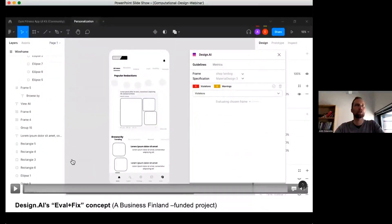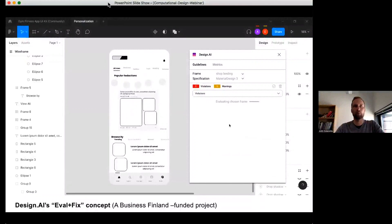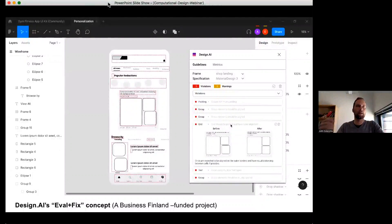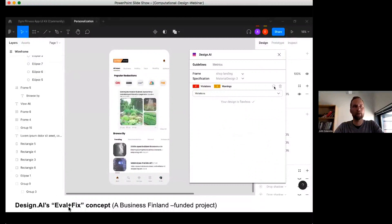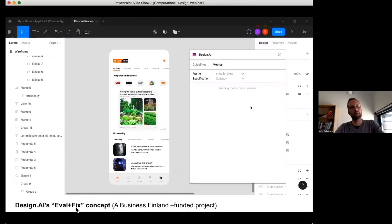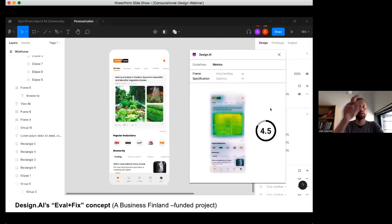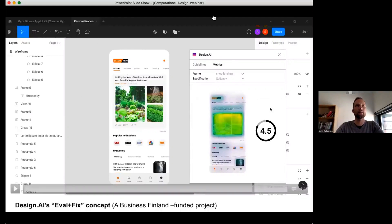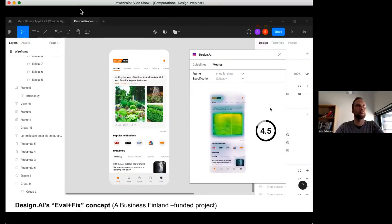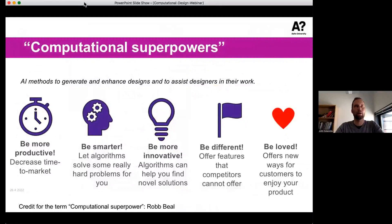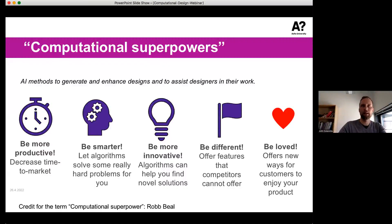I want to mention some work going on at Aalto University. We have members of the project called design.ai, which is a Business Finland funded project, where we, among others, do evaluation of interfaces with fixing — evaluating guideline violations, saliency issues, and always showing before-and-after fixes. We're integrating all of this into Figma. Computational superpowers are here. They are not replacing designers — they are rather small tools sprinkled around the design process that help us be more productive, smarter, and innovative, and of course offer value to end users.